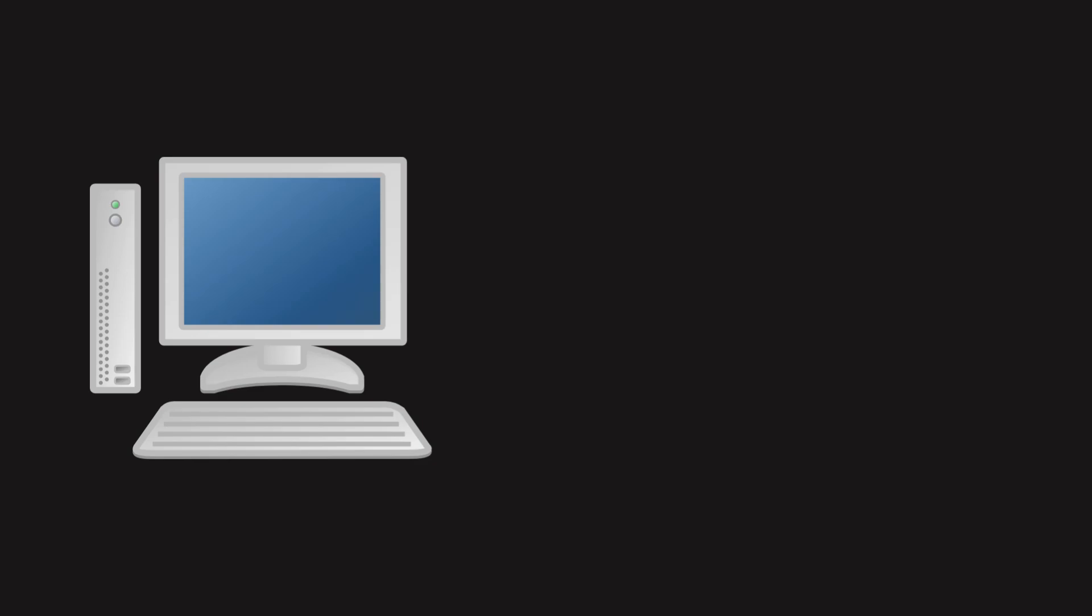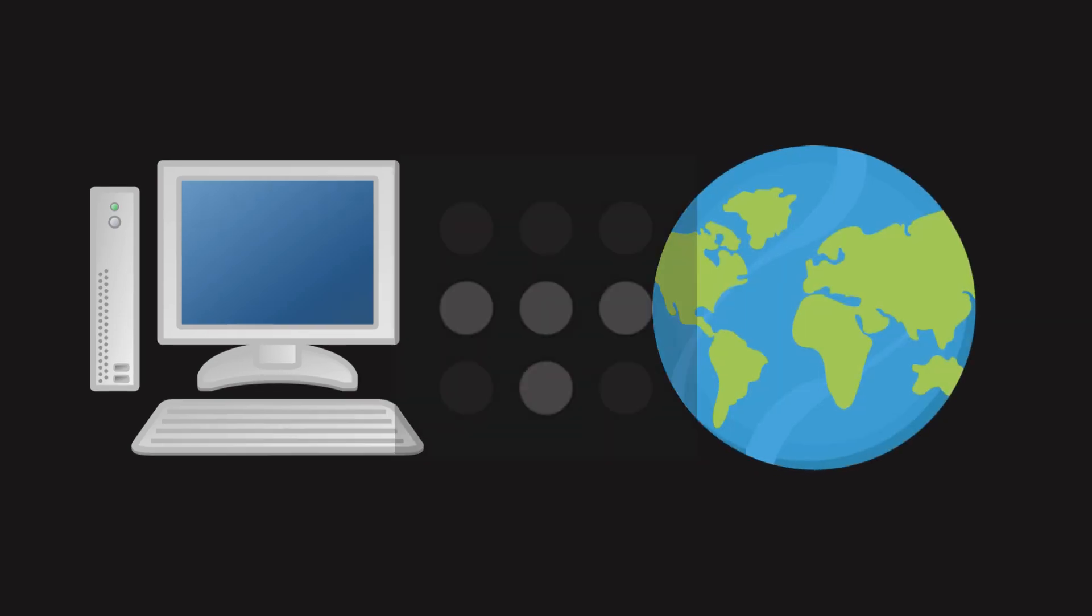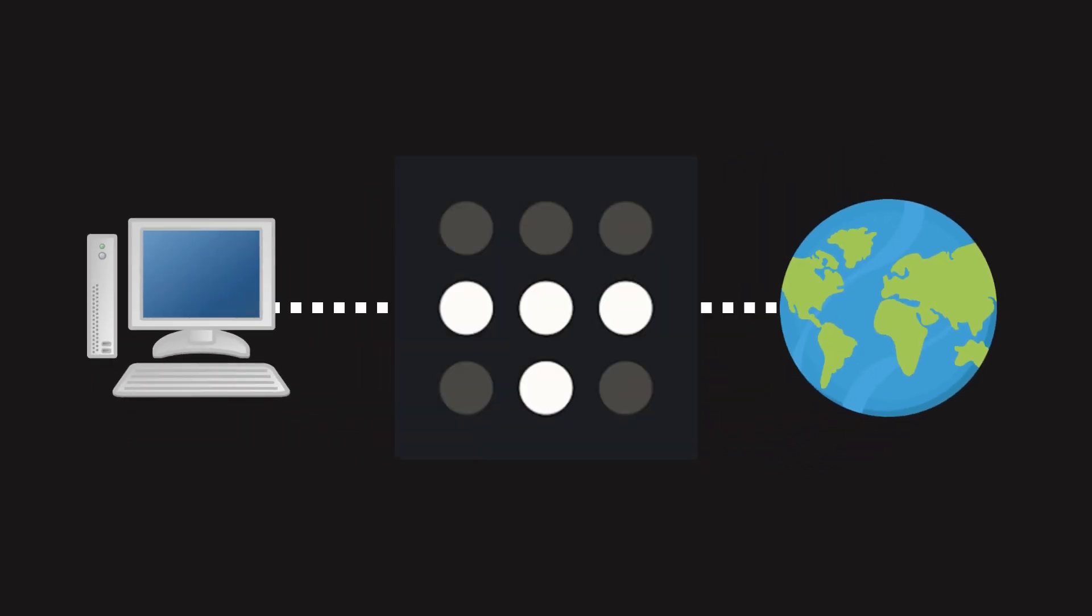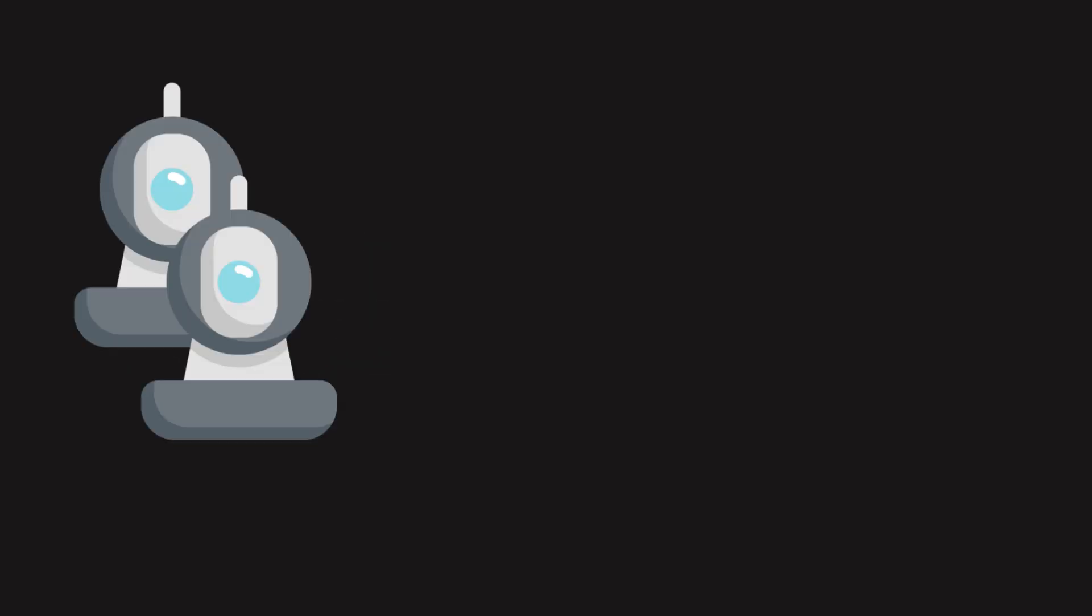To access the NAS securely from anywhere, I set up TailScale VPN. Now, I can connect to the NAS from abroad, like I'm still on my home network. I added my IP cameras